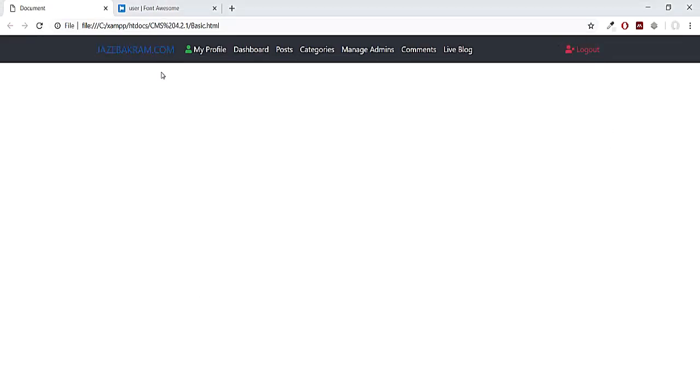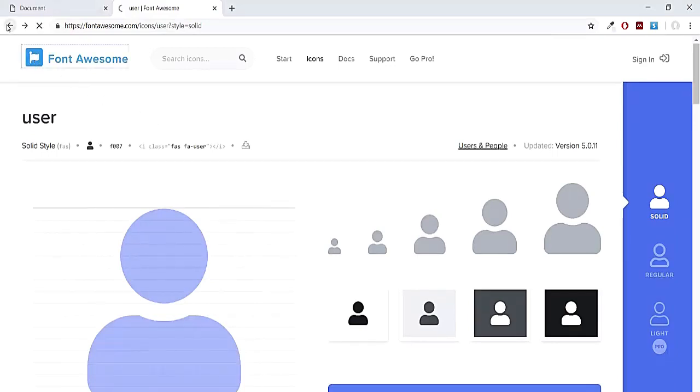So you can use different icons from this website fontawesome.com and there are plenty of icons you can choose from.